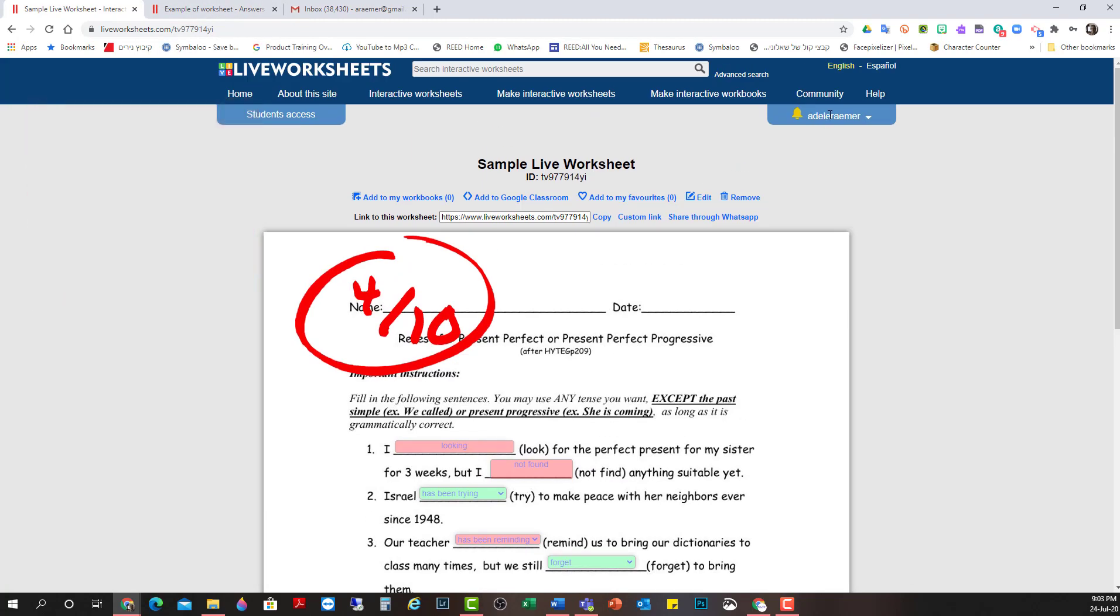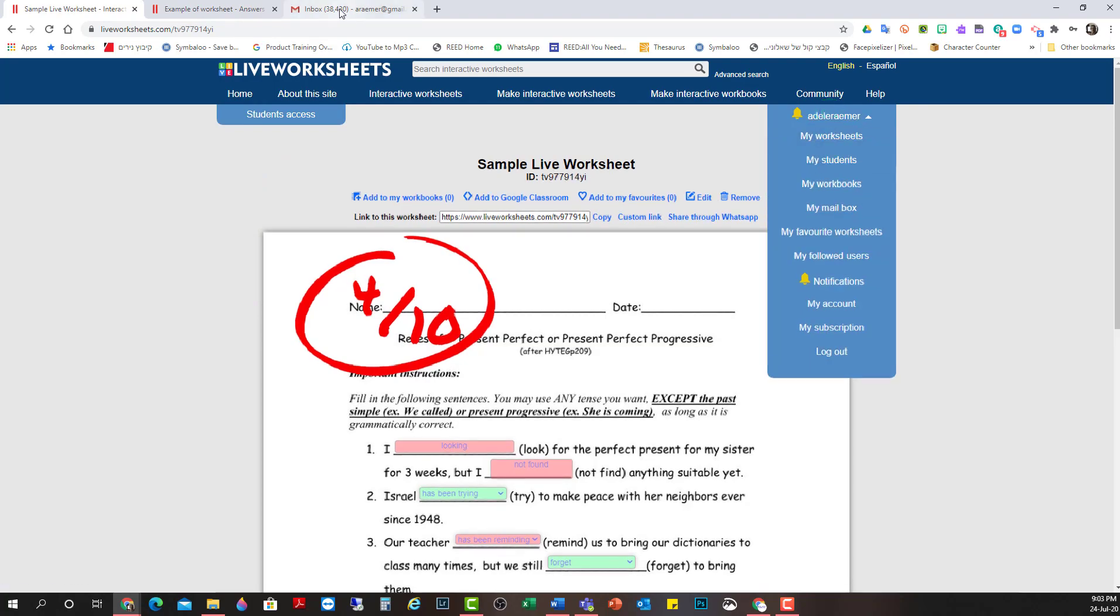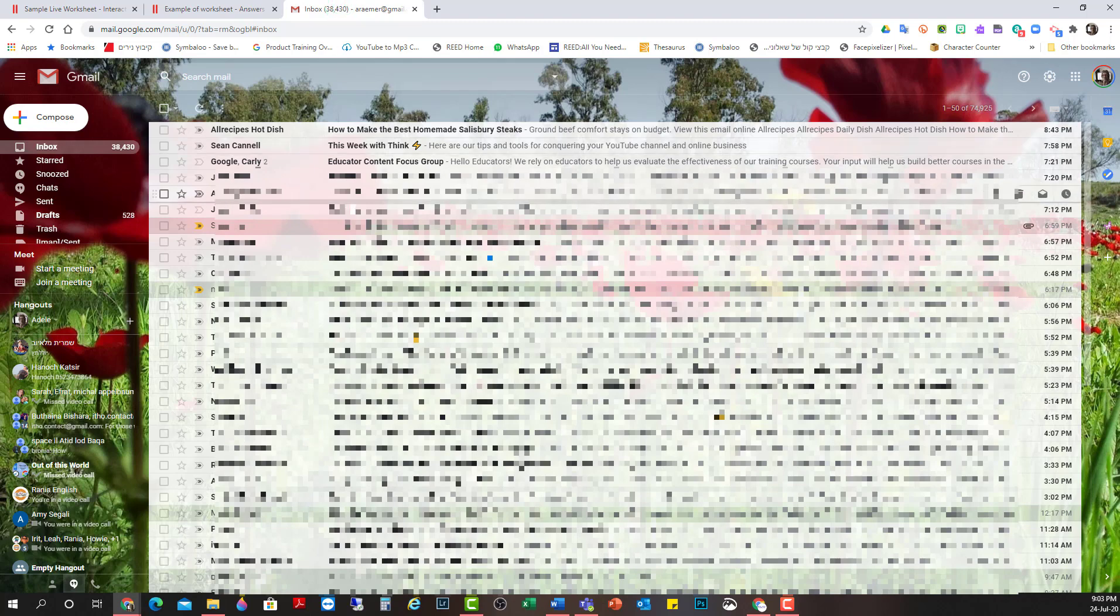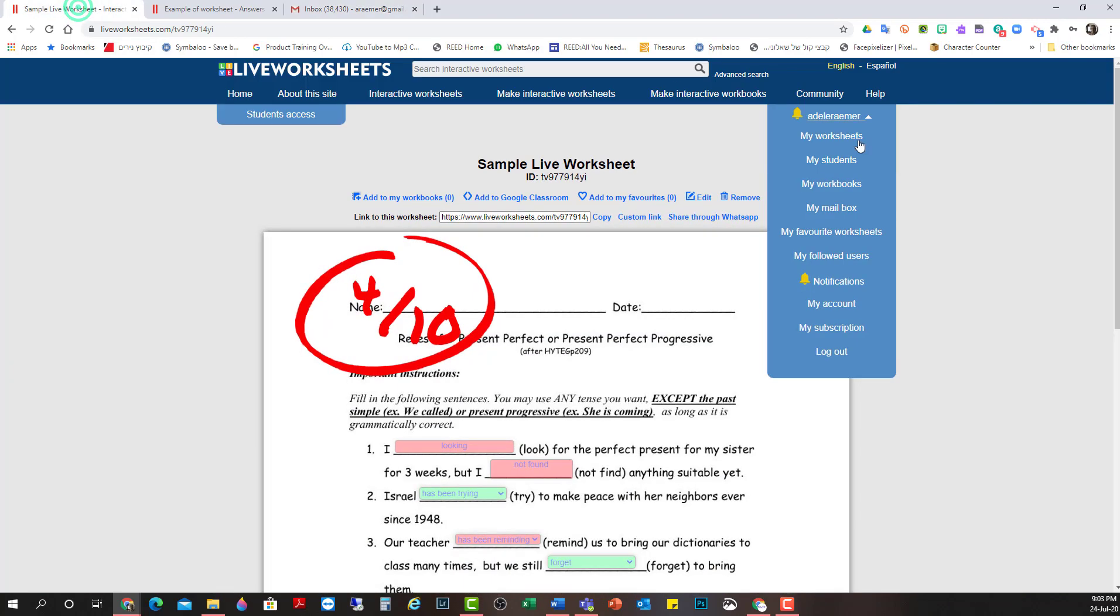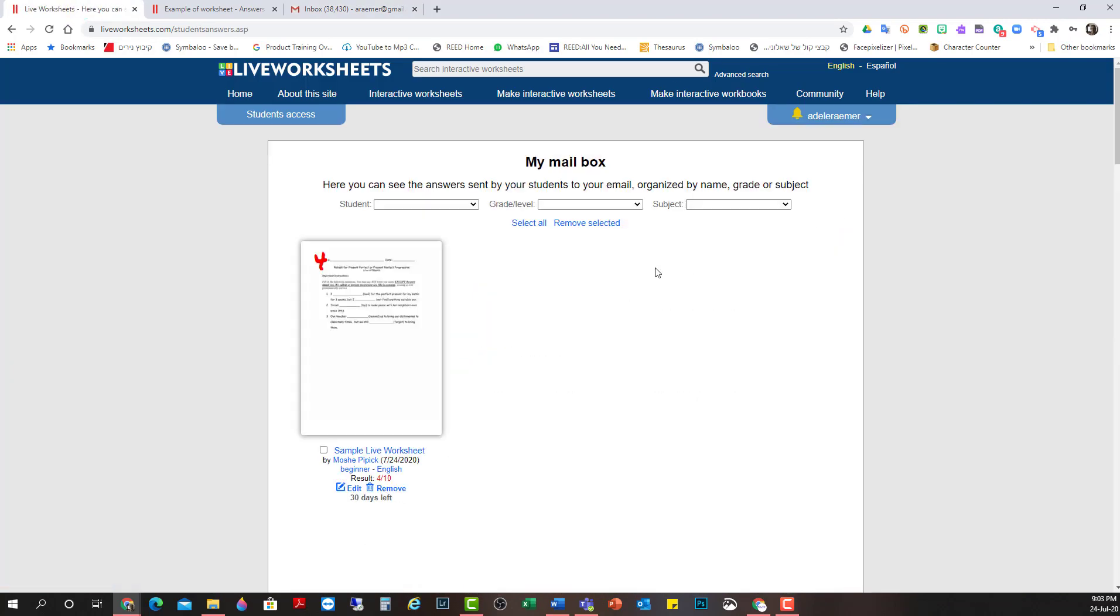I go in as a teacher. And I thought originally that I have to go to my email. But no. It doesn't come into my regular email. Which is kind of a good thing because my email is so full and such a mess. I go into my mailbox for live worksheets.